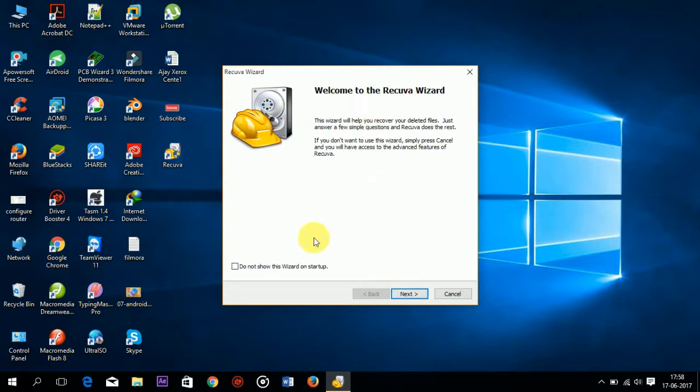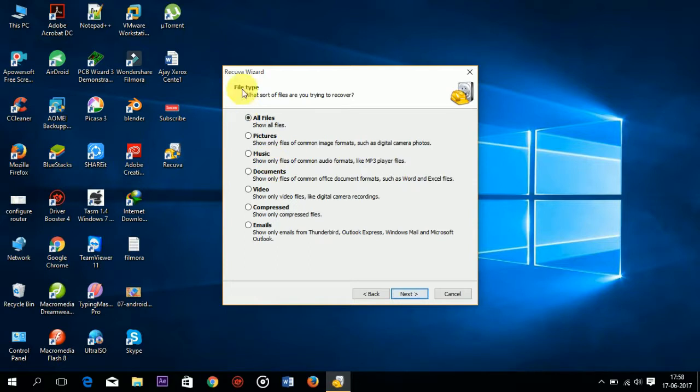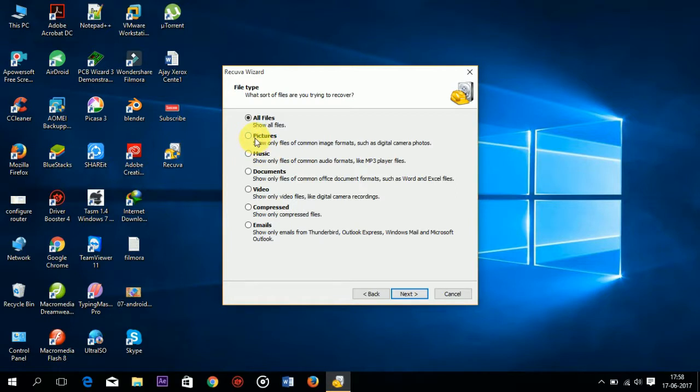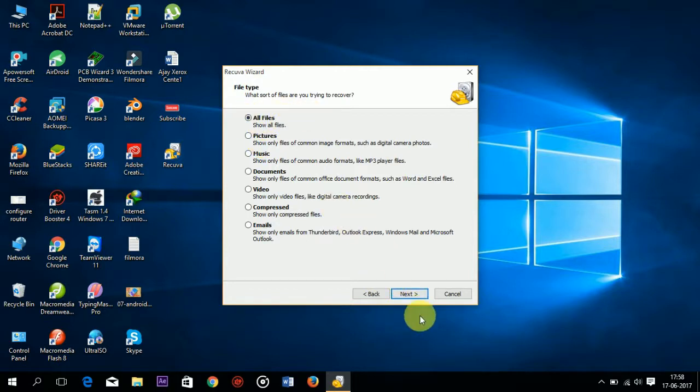After hitting yes the dialog box of Recuva will appear. Next, this allows you to choose the file type. You can select only pictures to specify that you need to recover only pictures, but if you need to recover all files, click on all files.